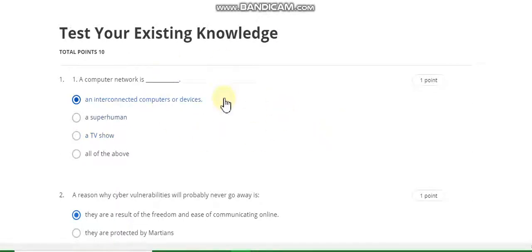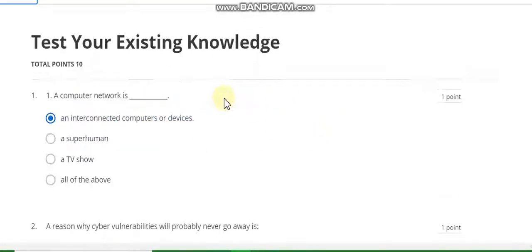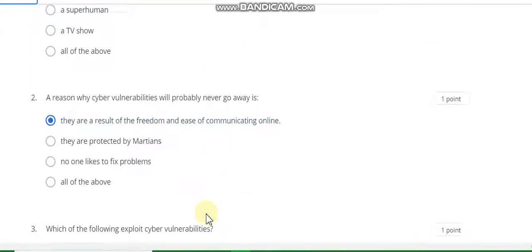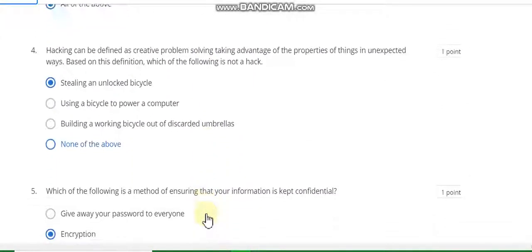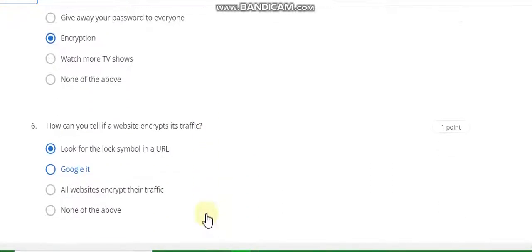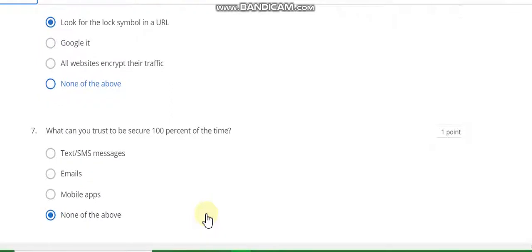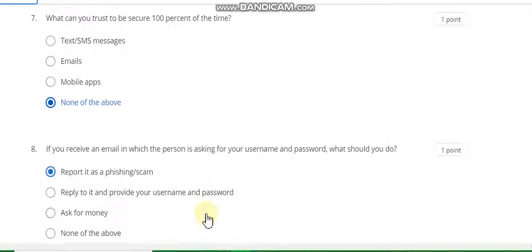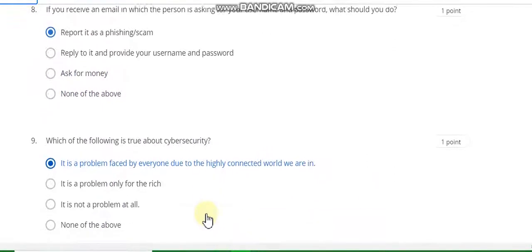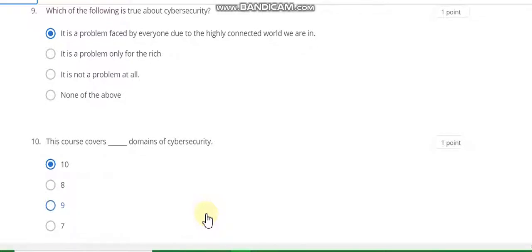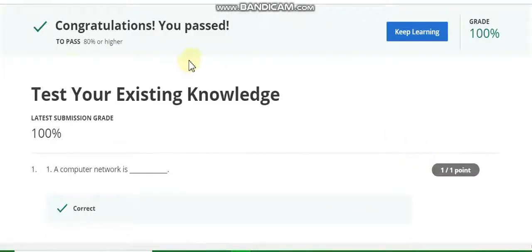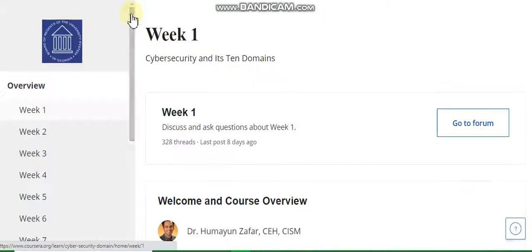Here, question number one answer is interconnected computer devices. Second answer is this. Third answer is all of the above. Fourth answer is six. Sixth answer is encryption. Seventh answer is none of the above. Eighth answer is this report, it has scan. Ninth answer is A. The last question number ten answer is ten. You passed. Now go to week two.